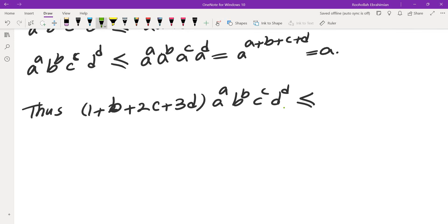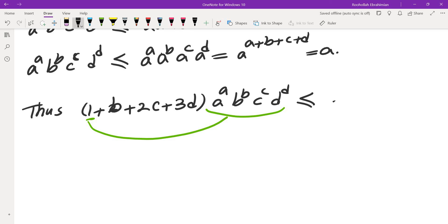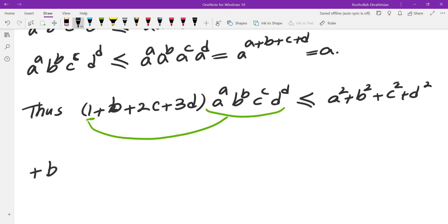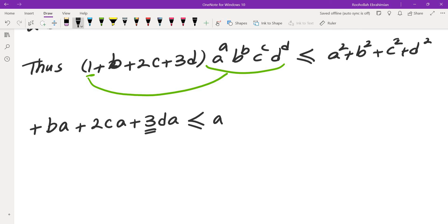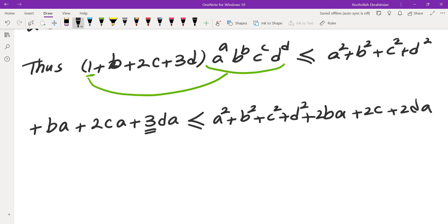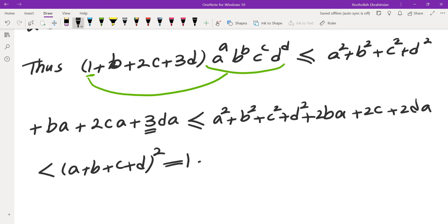So (1 + B + 2C + 3D) · A^A · B^B · C^C · D^D is at most: the '1' term gives A² + B² + C² + D²; the B, 2C, and 3D terms, replacing A^A·B^B·C^C·D^D by A, give BA + 2CA + 3DA. I replace one of those DA's with BA to get 2BA + 2CA + 2DA. This is less than or equal to (A + B + C + D)² = 1, because terms like CB are missing from the expansion. This completes the solution.